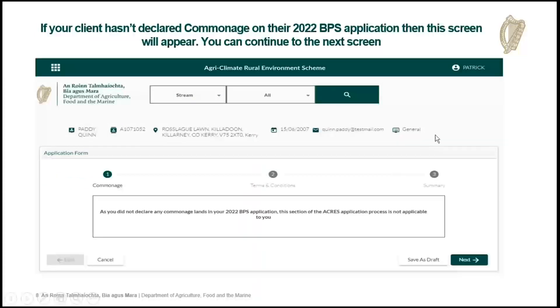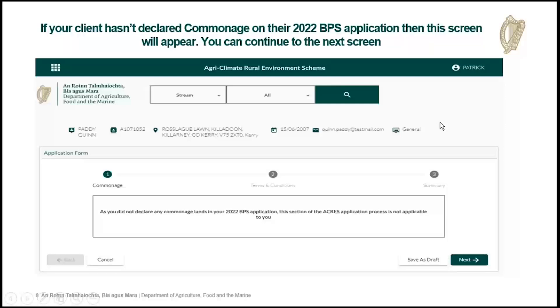If your client hasn't got any commonage declared on their 2022 BPS application, you'll see a screen telling you your client has no commonage. You can move on — just hit the next button and proceed to the next screen.